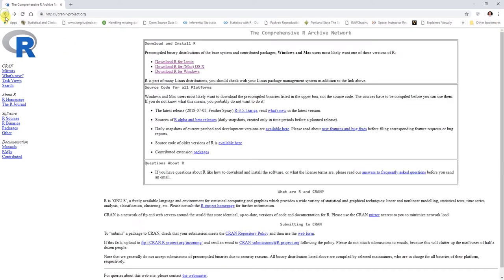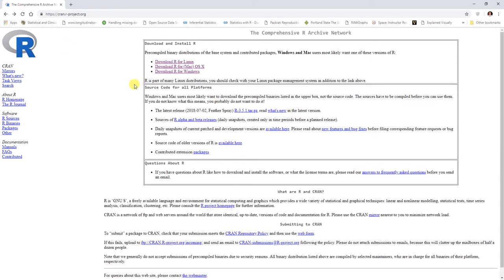That is how you would download or at least start the download process for the R or the base R program. But what about if you're ready to install RStudio? Remember, R and RStudio are two separate programs and we need R in order for RStudio to run. RStudio sits on top of R.